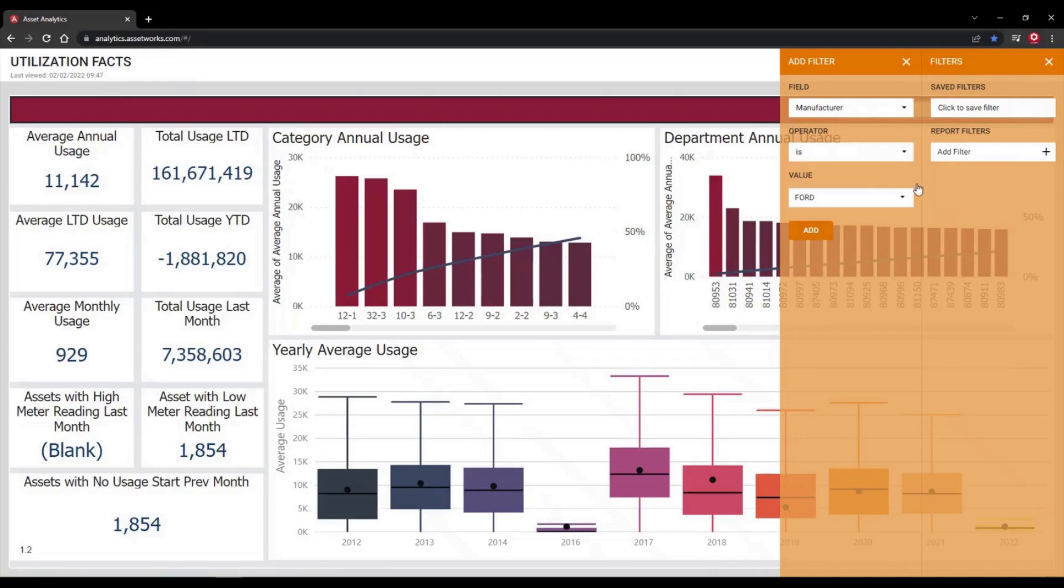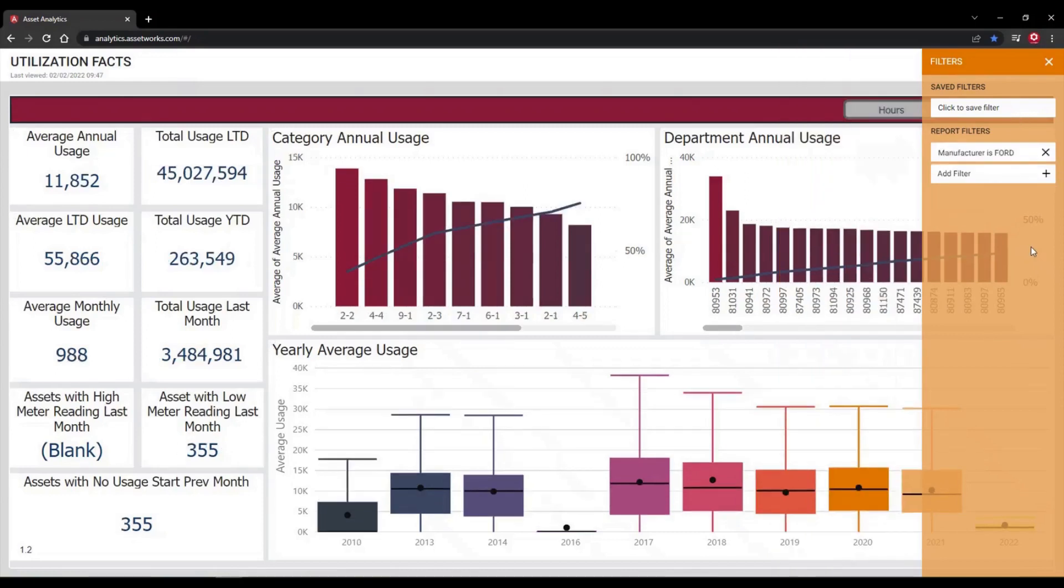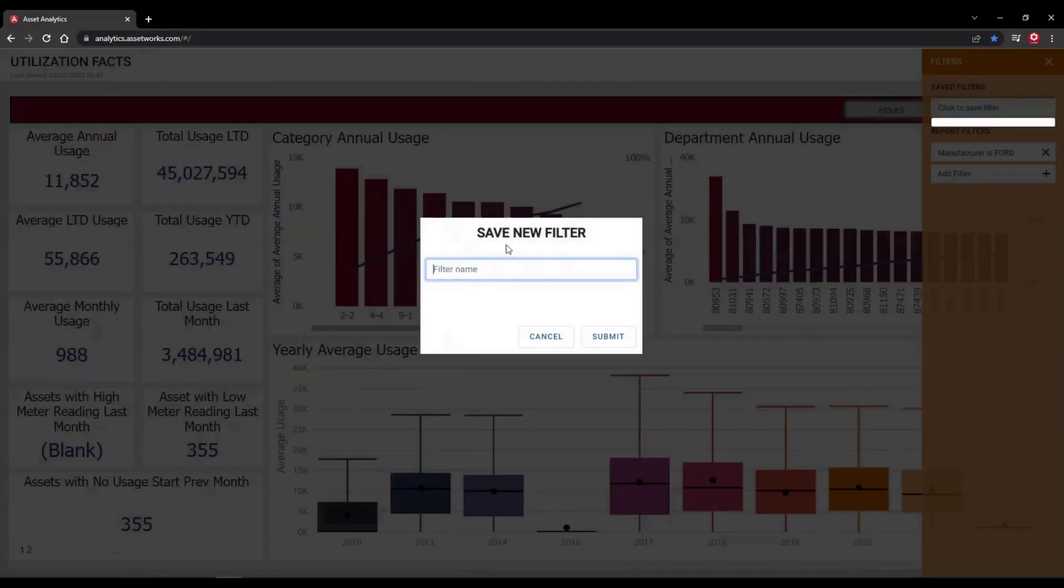You can also save these filters for easy viewing. Adding these filters changes the overall report view, so you can analyze exactly the data you need.